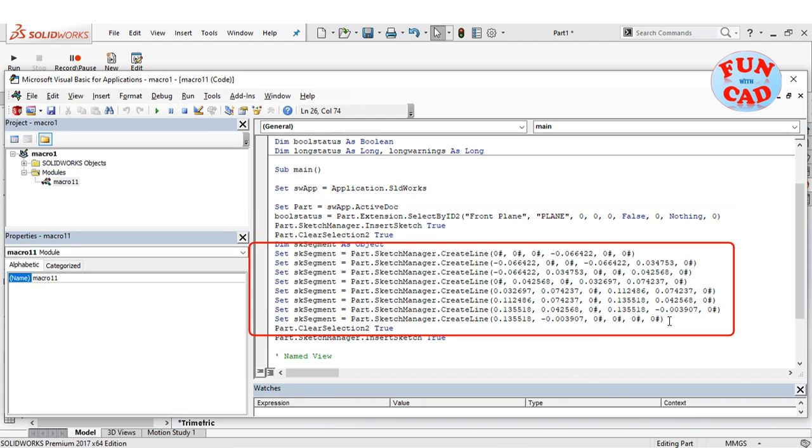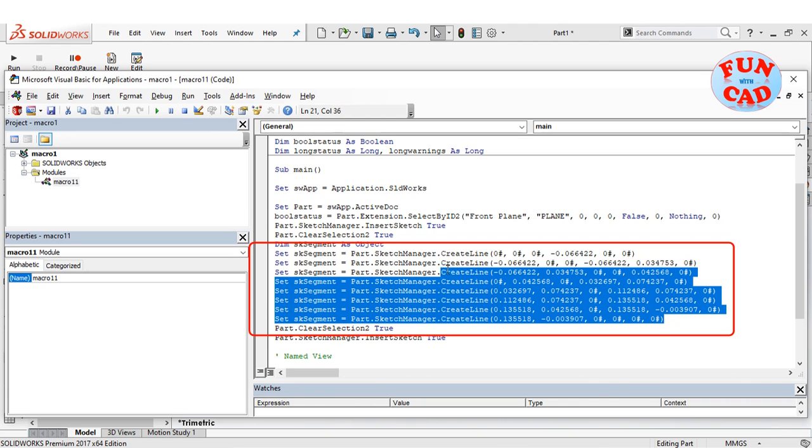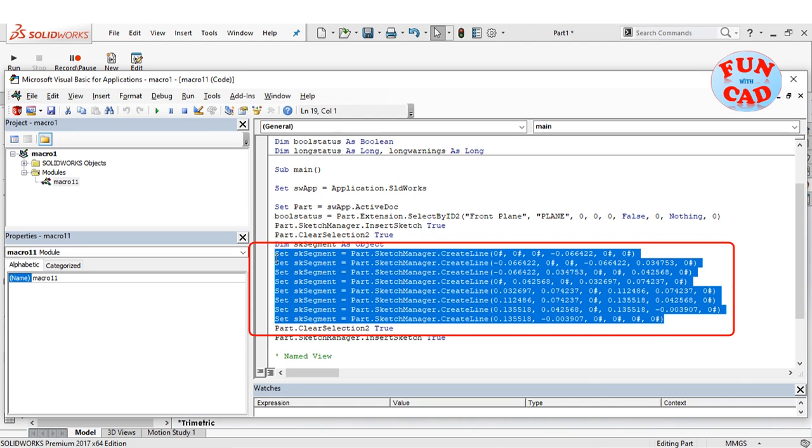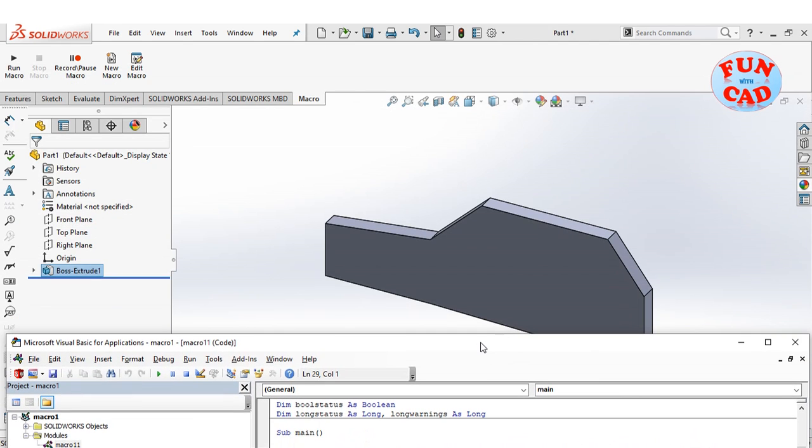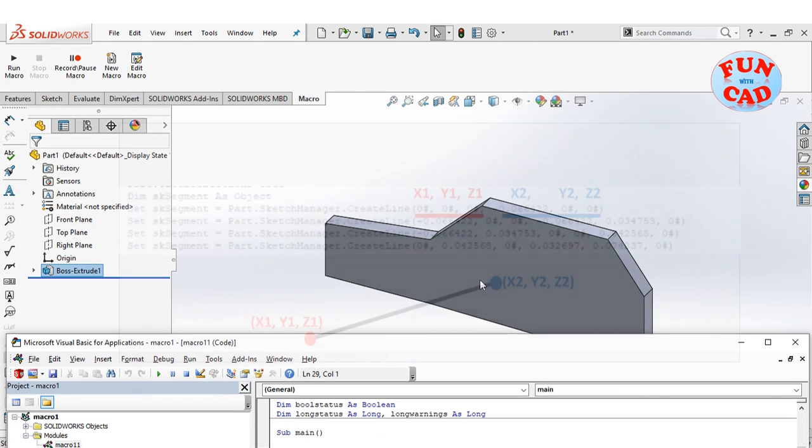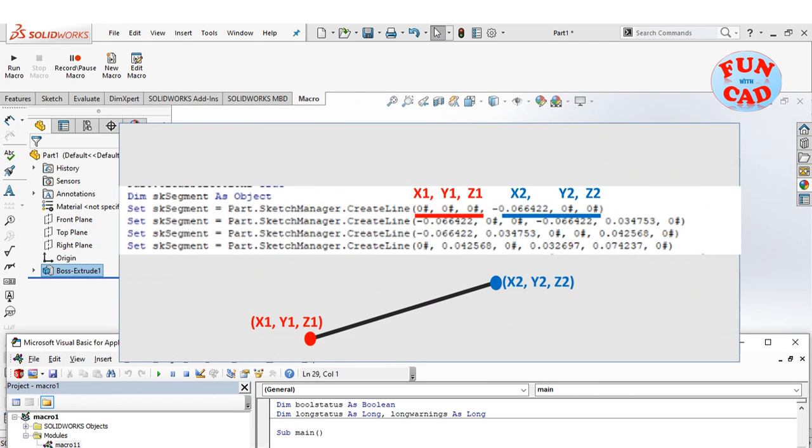These commands are for creating lines, where each line is an edge of this car. We analyze the structure of code for a simple line. Six inputs are required which correspond to 3D coordinates of line as shown.